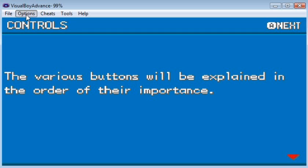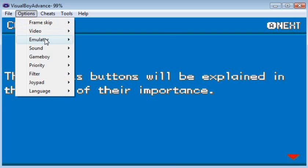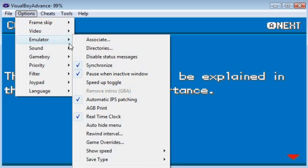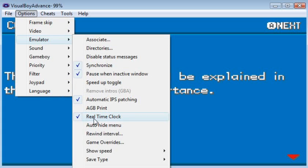The final thing you want to do is go back to Emulator one more time, and you'll want to click Real Time Clock. I already have this checked because I've done this previously, so just click Real Time Clock.